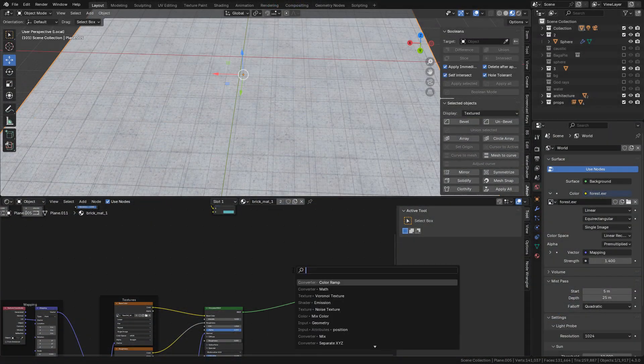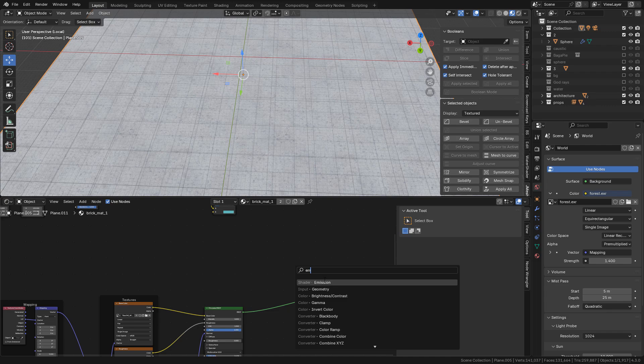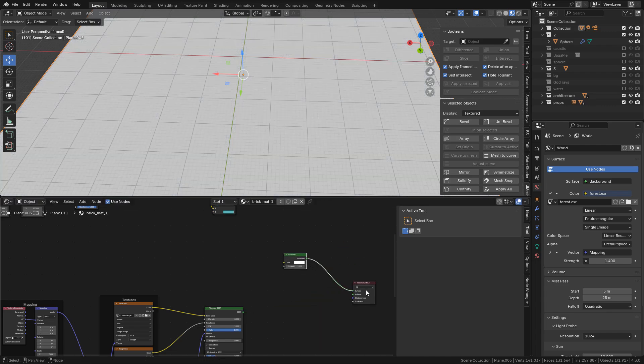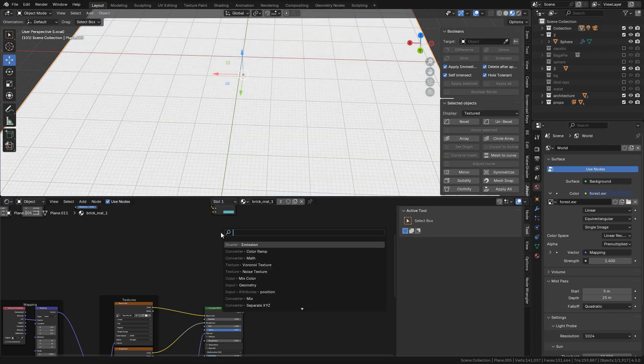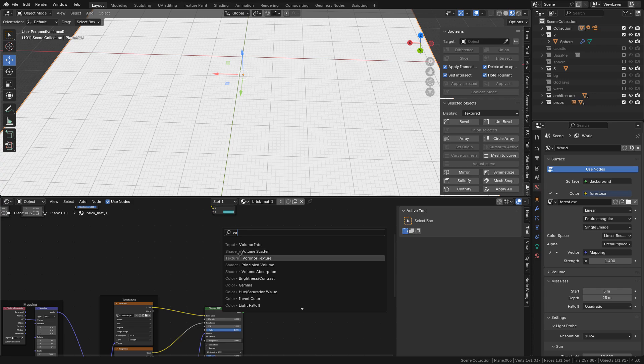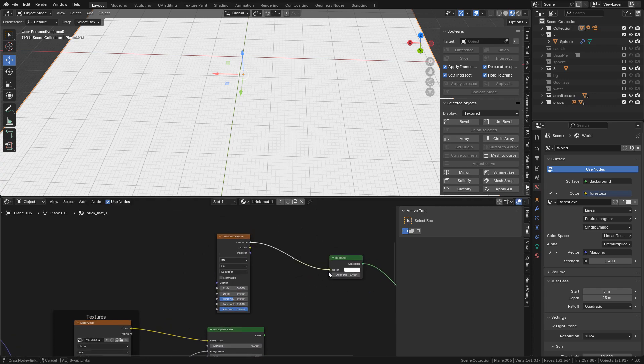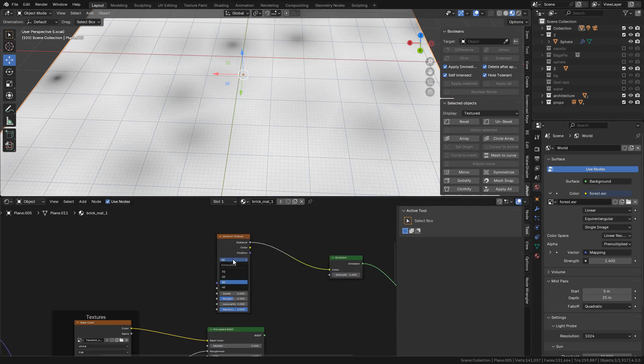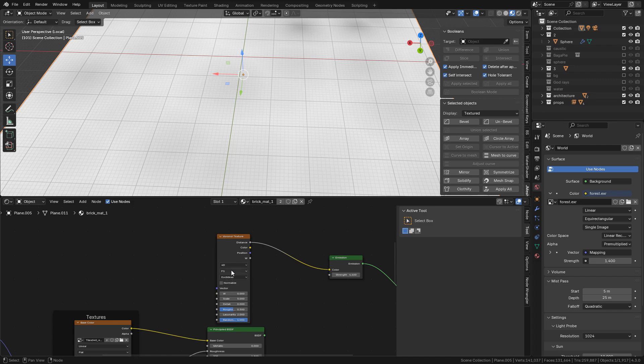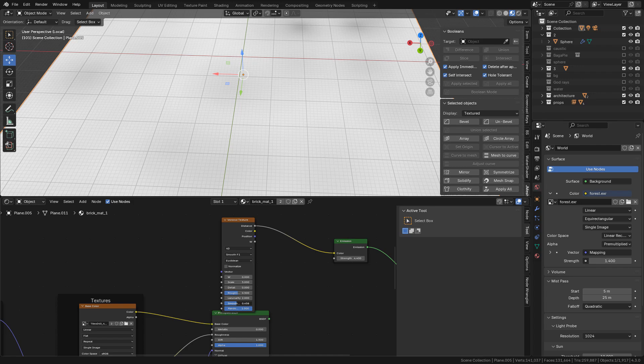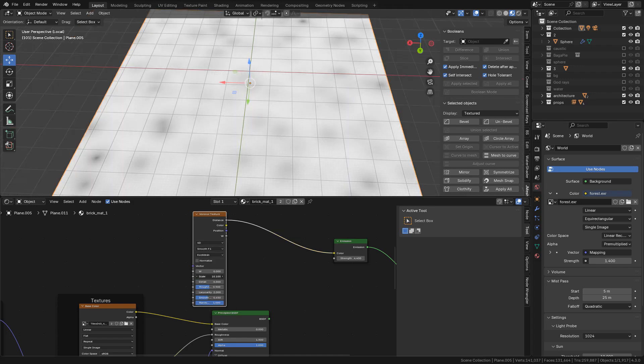Just add an Emission Shader, then add a Voronoi Texture. Connect to Emission. We can change to 4D and Smooth F1. Lower Smoothness. Change the Scale.